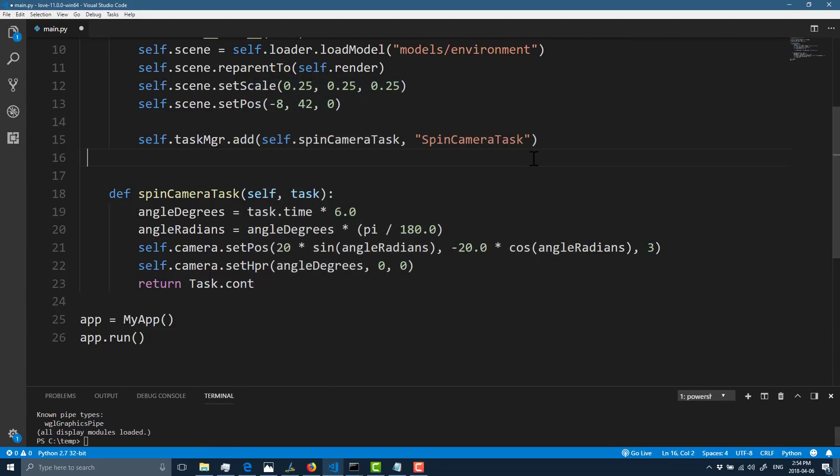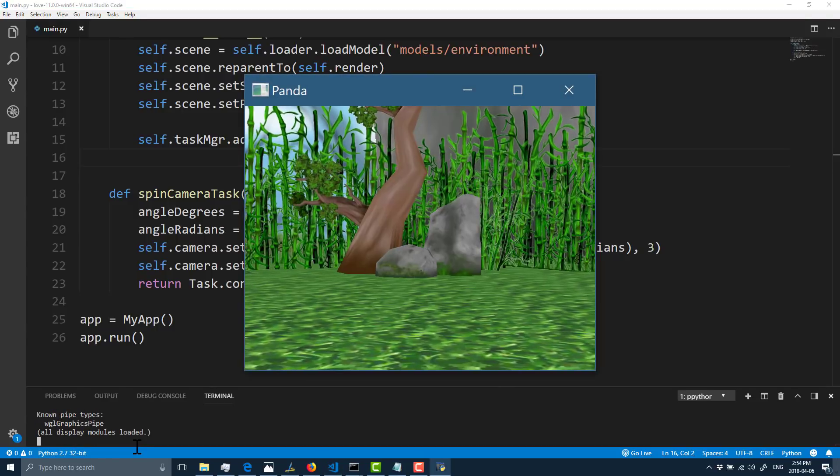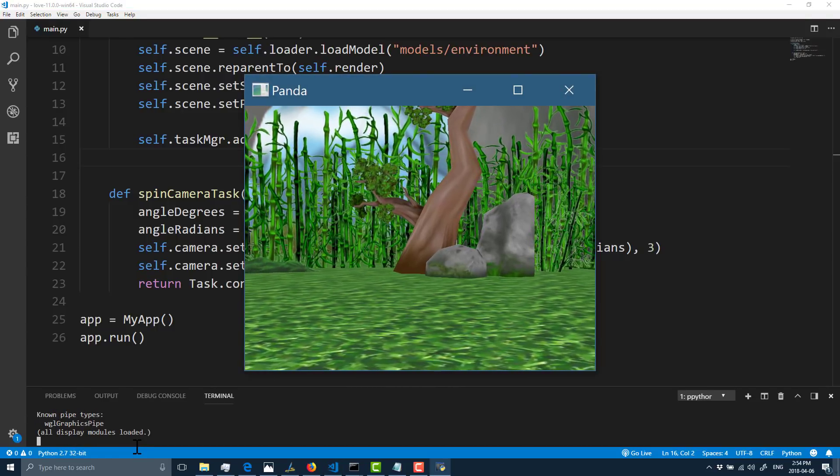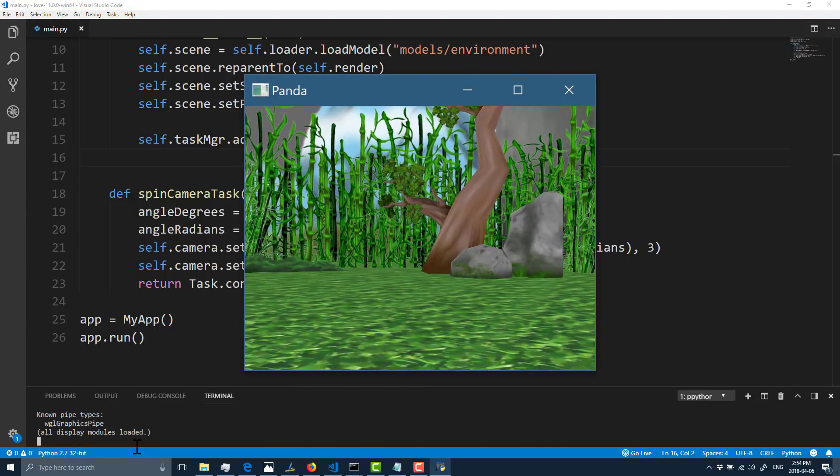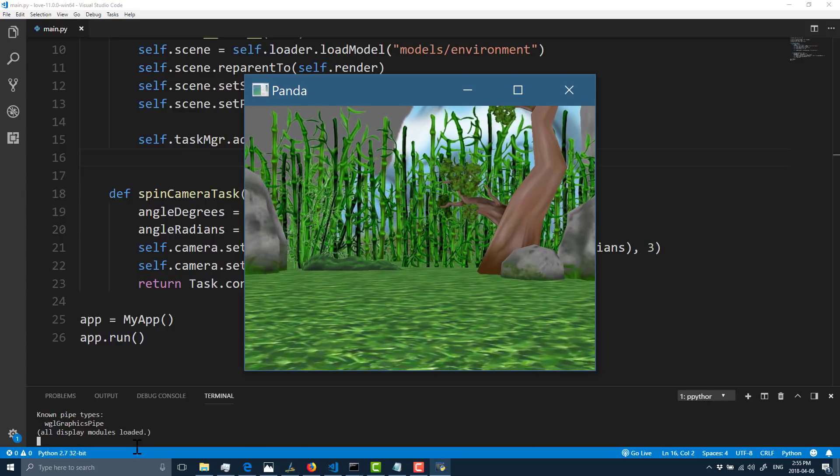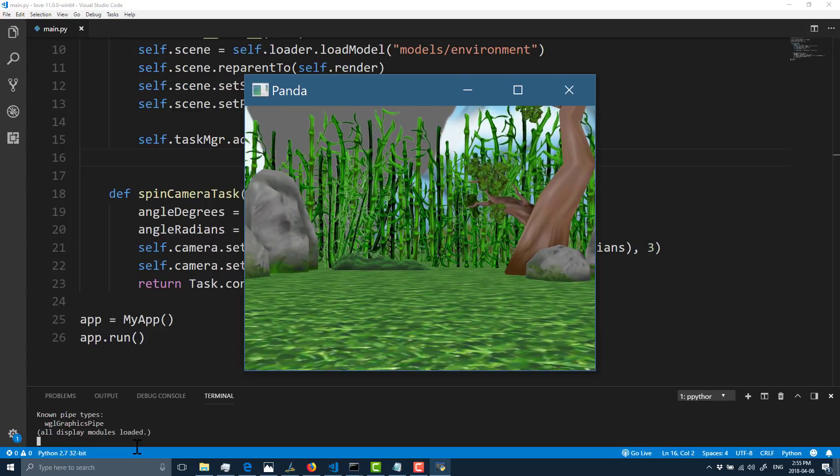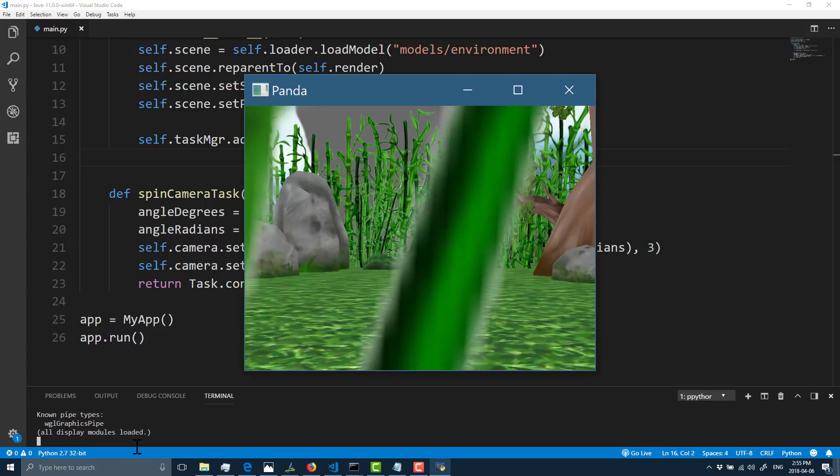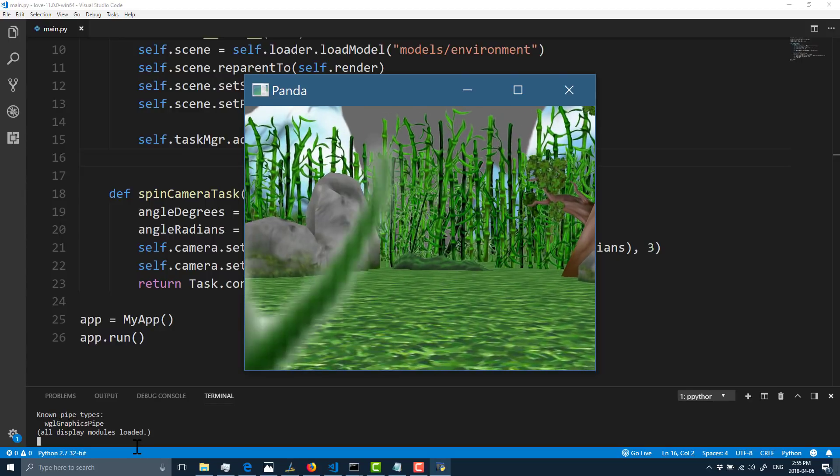Let me actually save our changes first, and now let's run it. And boom, there you see a full 3D scene rotating around in just a handful of lines of code.